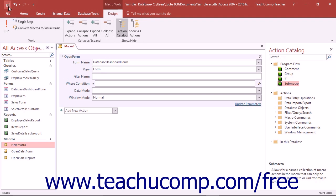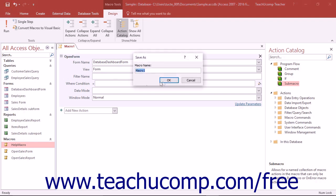simply create the macro that you want to use as the AutoExec macro, and then save it with that name, AutoExec, A-U-T-O-E-X-E-C.